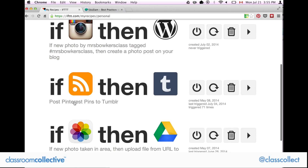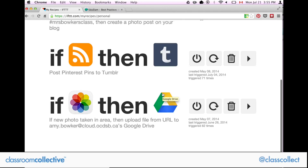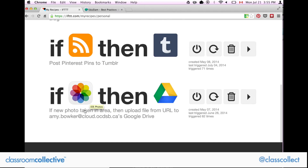If I pin something on Pinterest that I want to do in my class — whether I pin it to 'assessment' or 'math' — it will automatically send it to my Tumblr account. So it just automatically goes to my Tumblr and I can share it with you guys. This next one is really cool and it's on my phone.